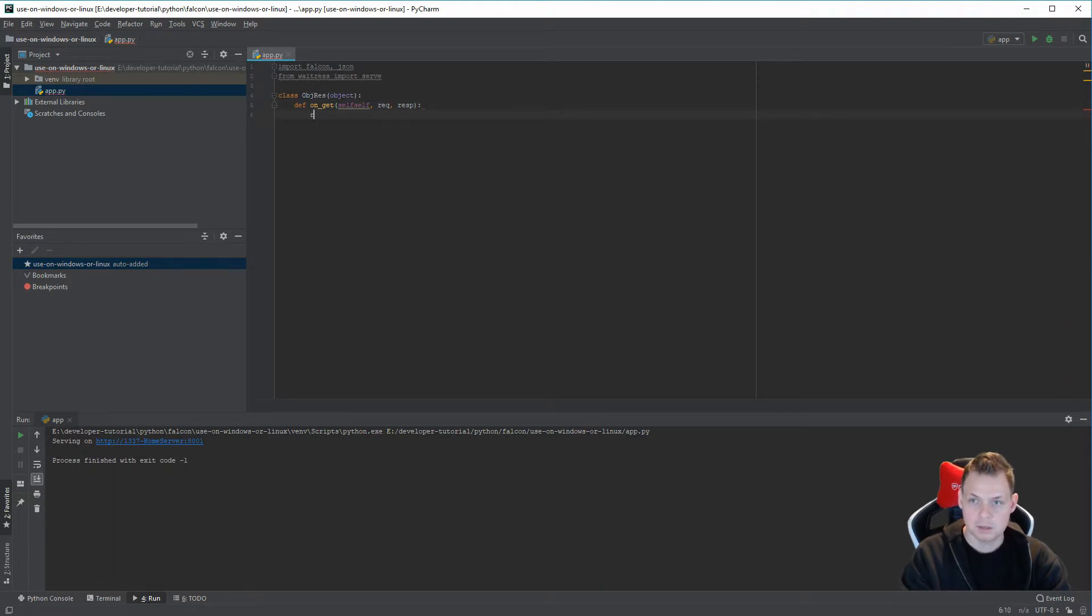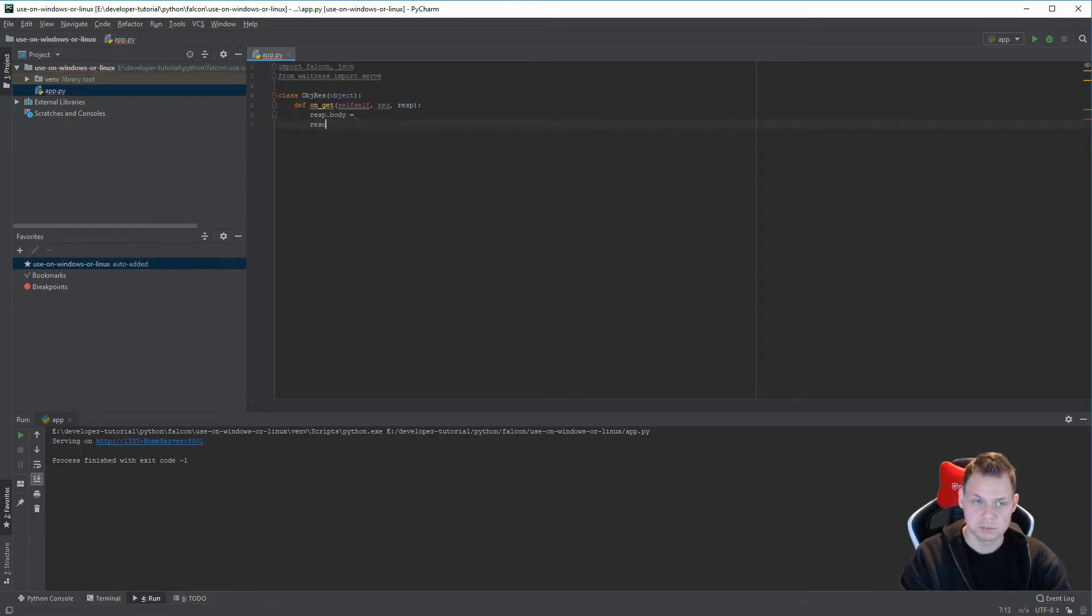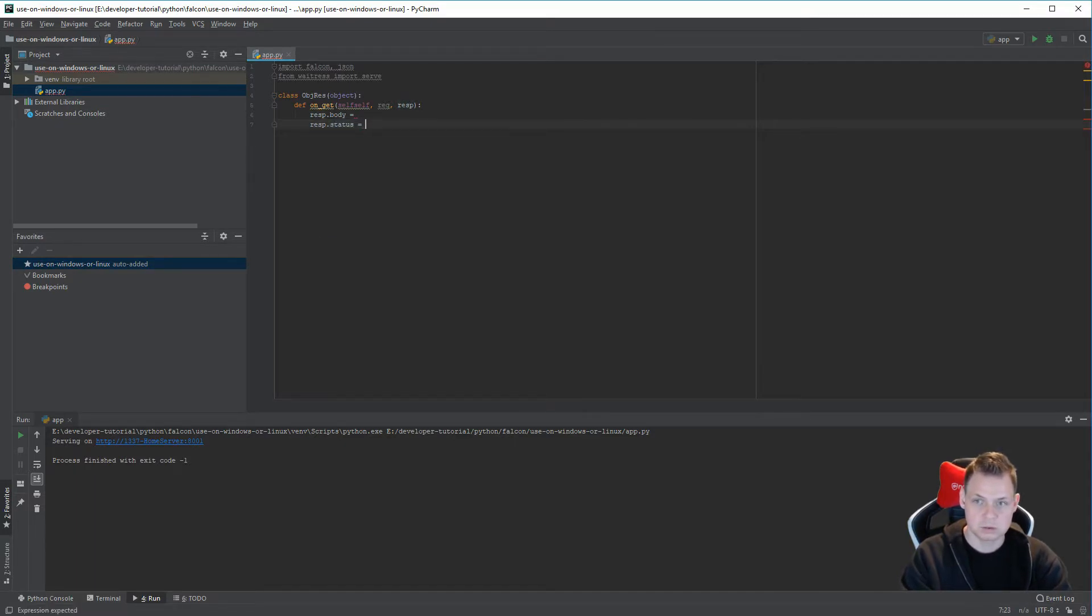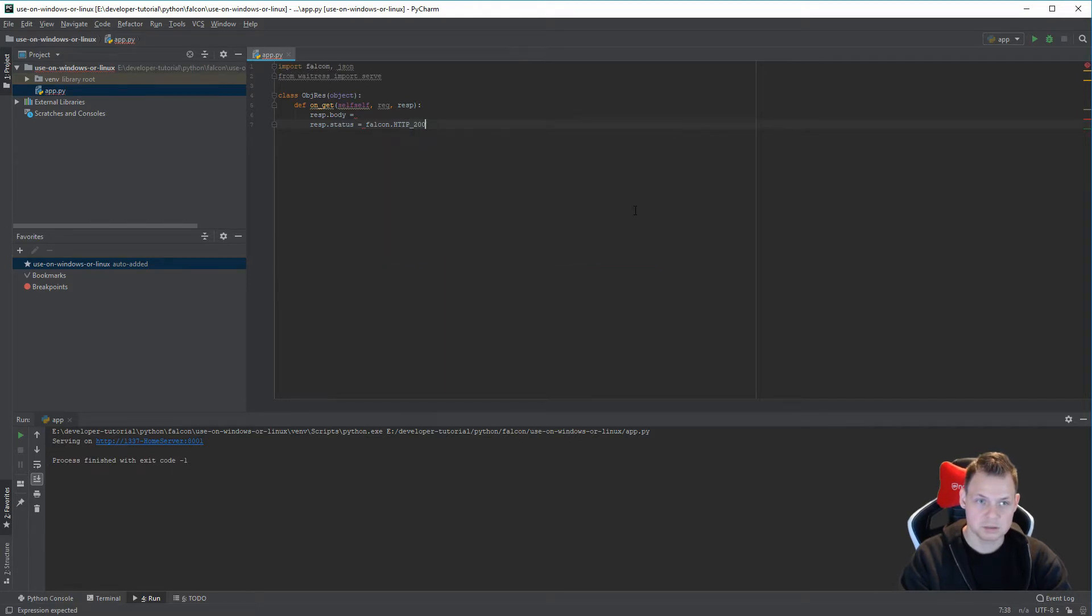And response body. And we want a response status. To test the browser everything is okay and we use Falcon status 200.